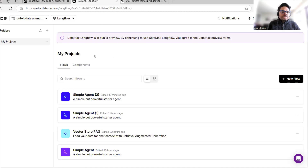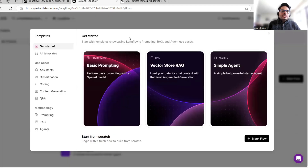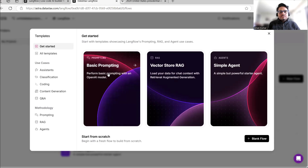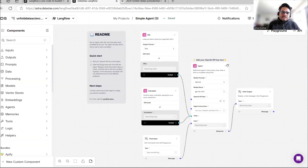In the projects section, click on 'New Flow'. Once you click on New Flow, it gives you some ready-to-use templates — for example, Basic Prompting, Vector Store RAG, and Simple Agent. We are interested in Simple Agent, so let's try that first.